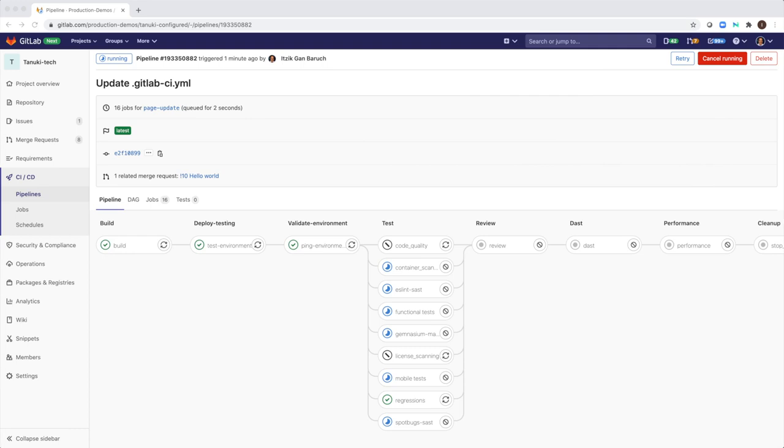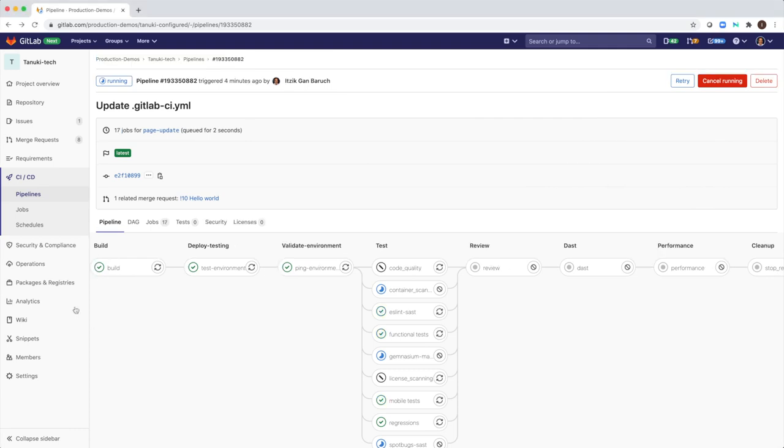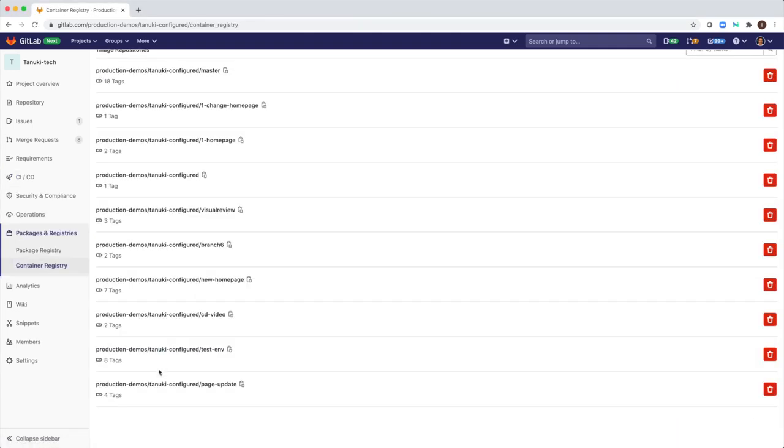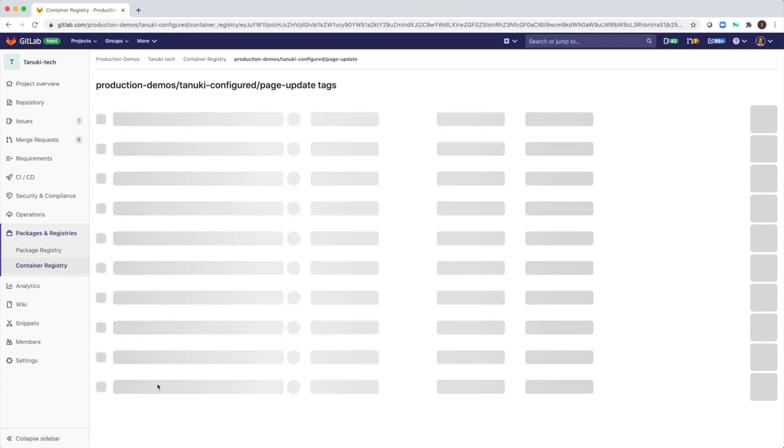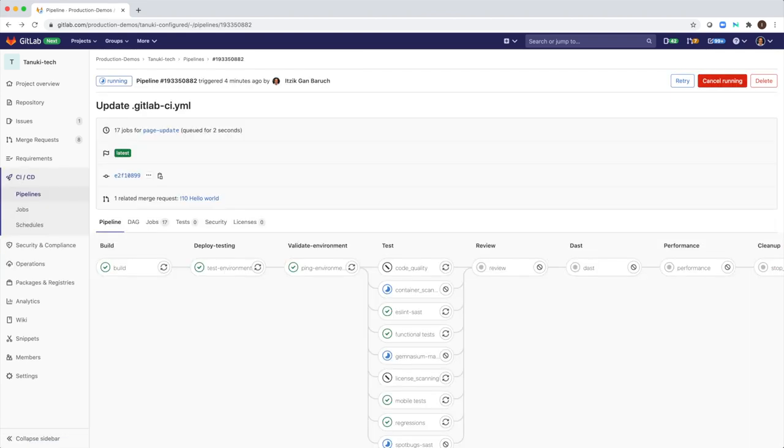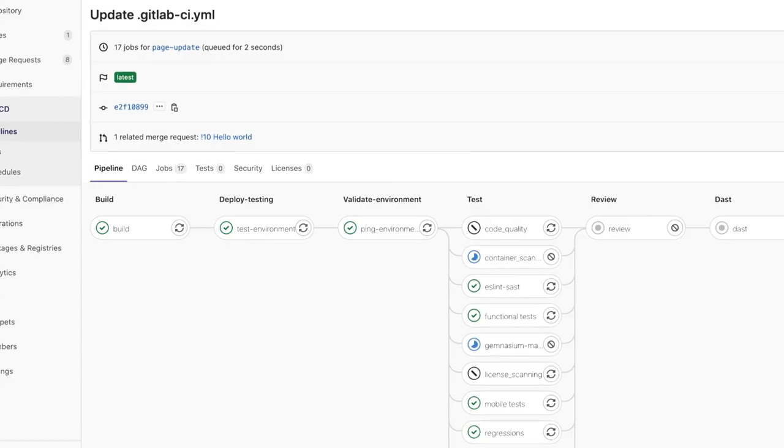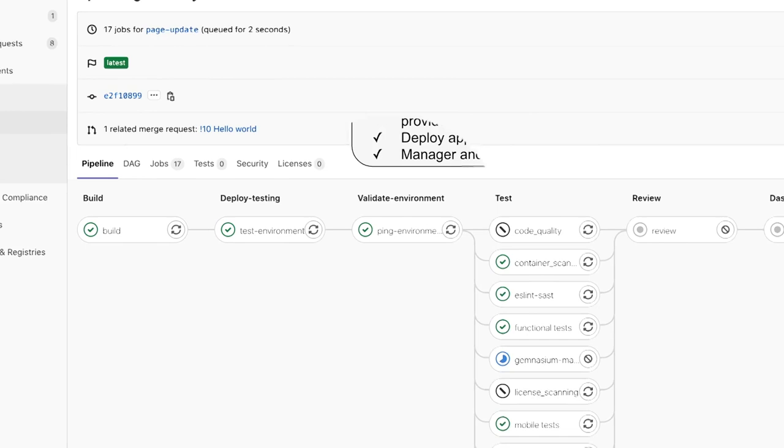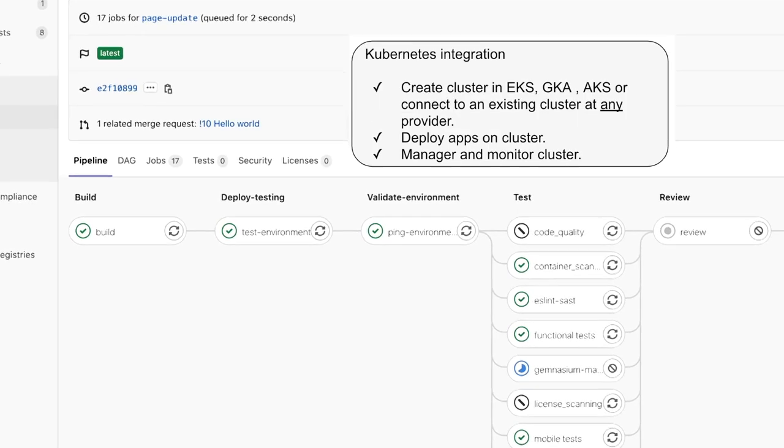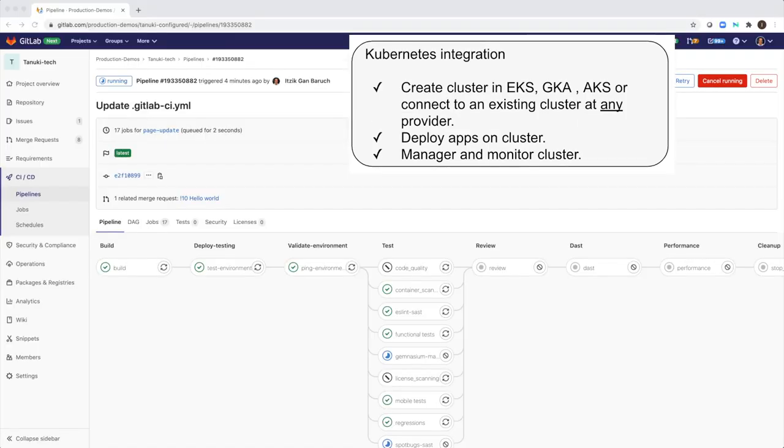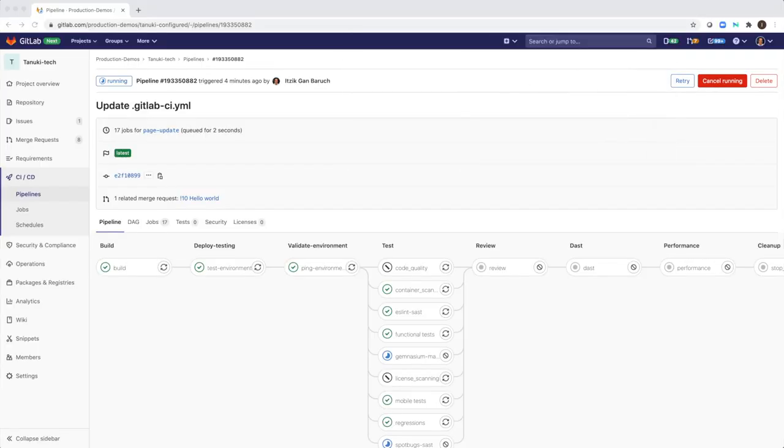GitLab has native support for Docker. It builds a Docker image for my code and pushes it to the built-in registry. As a developer, I don't have to worry about local test environment. GitLab will deploy the Docker image it created via its native Kubernetes integration to a test environment. It saves me a ton of time.